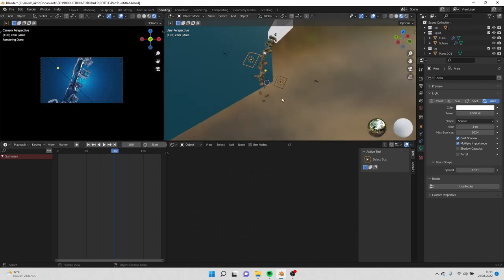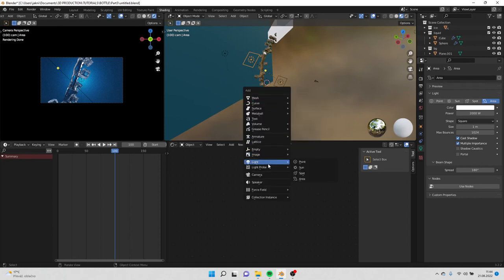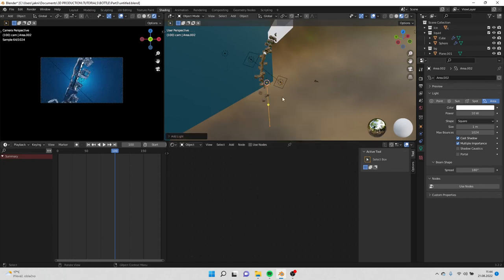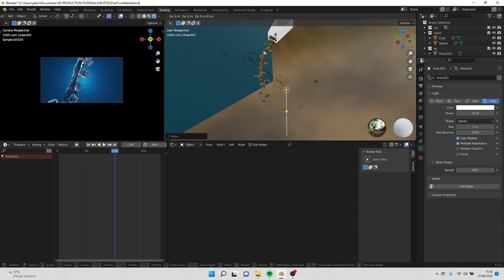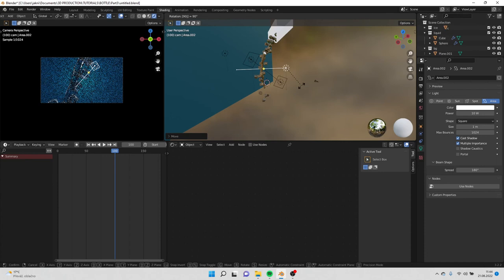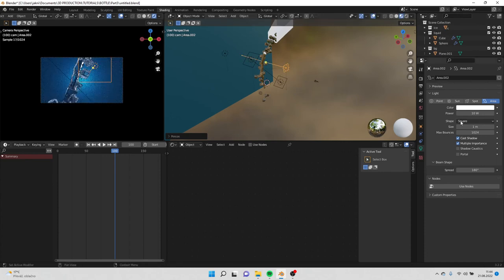Select the area light and put value to 1000 on both of them. Also we can add one area light, rotate it, rotate it 90 degrees, scale it.